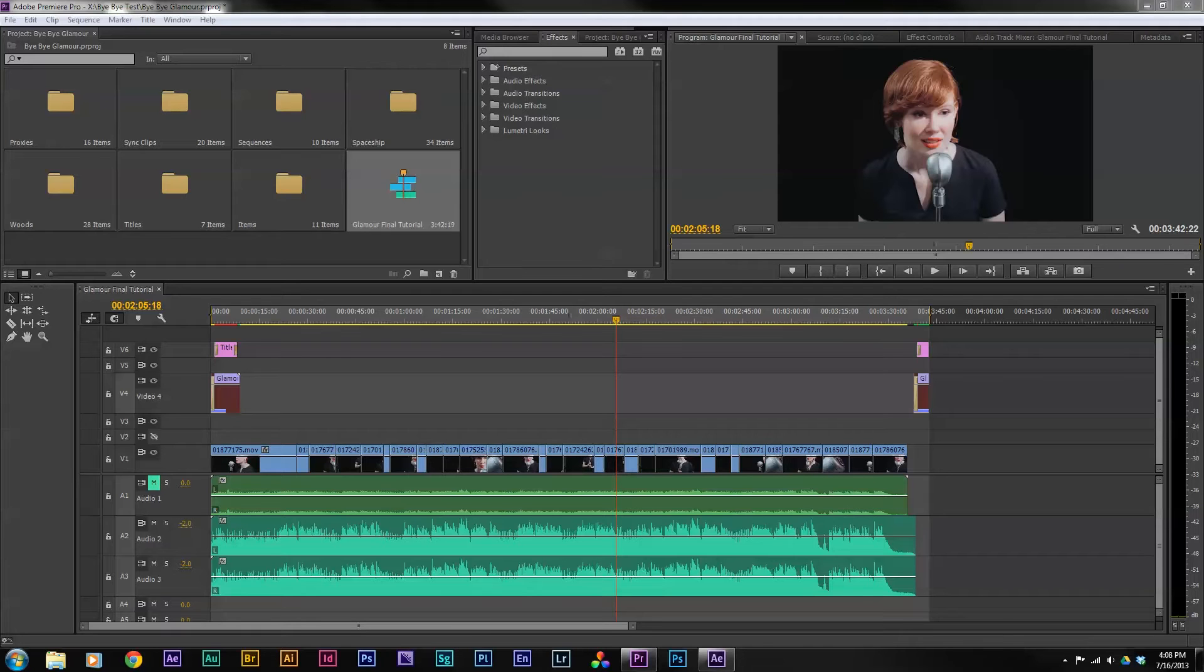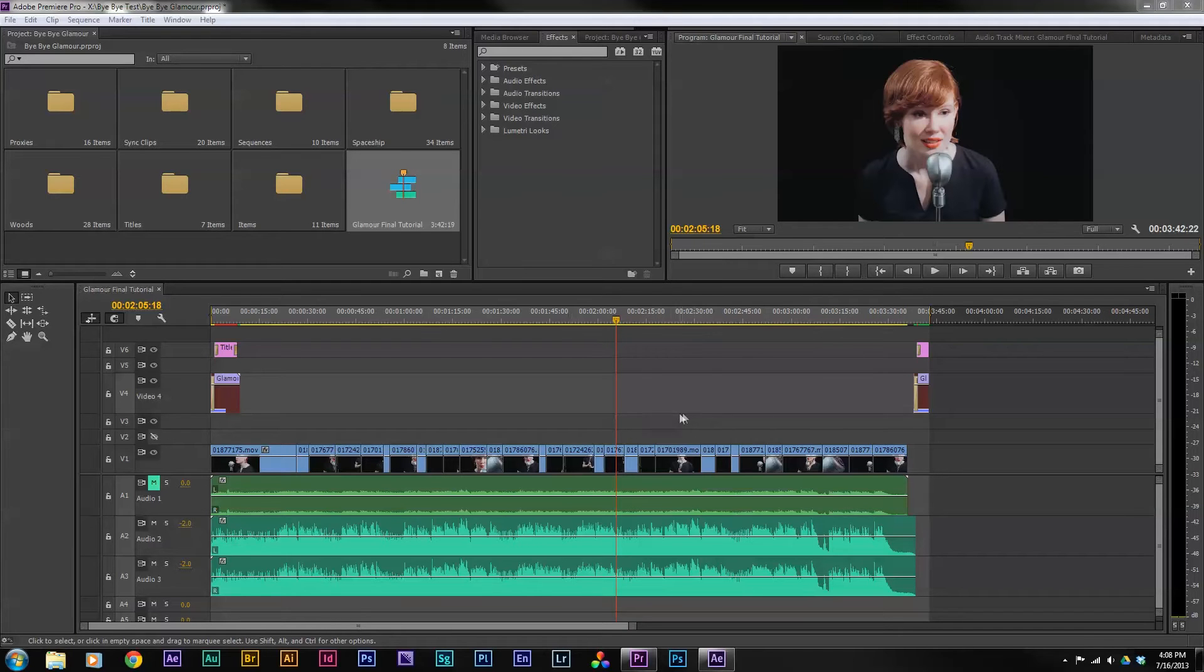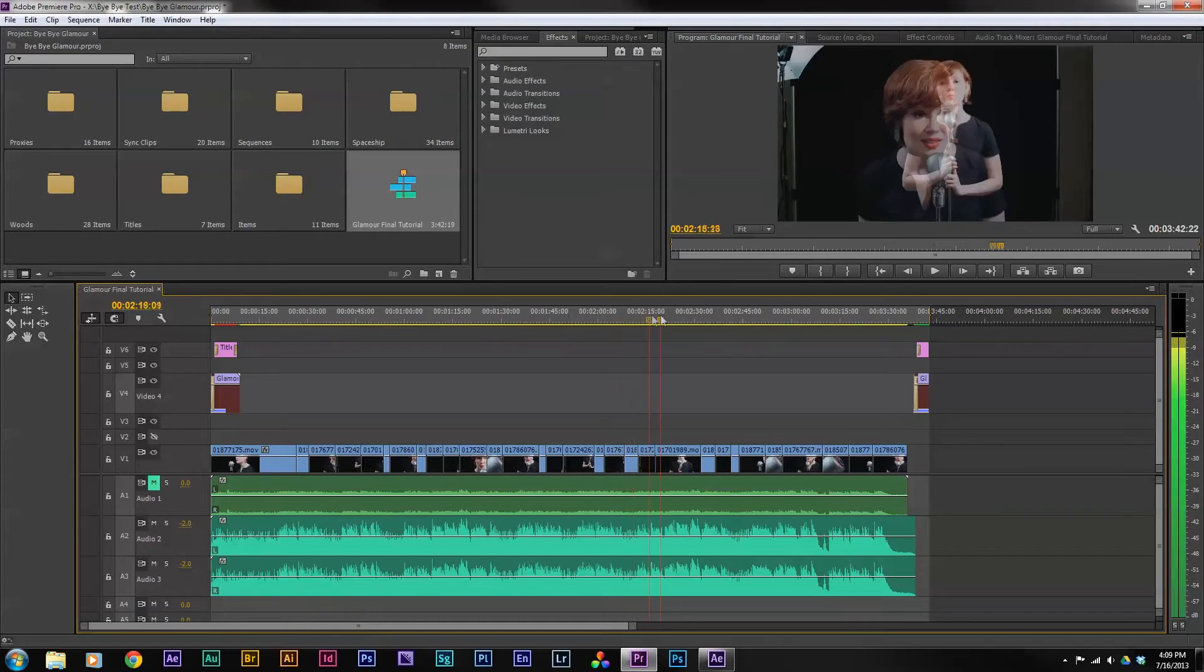I'm in Adobe Premiere right now, actually using Adobe Premiere Pro Creative Cloud, but this will work just as well in Adobe Premiere CS6. If you look at my screen here, I have my final edited sequence.